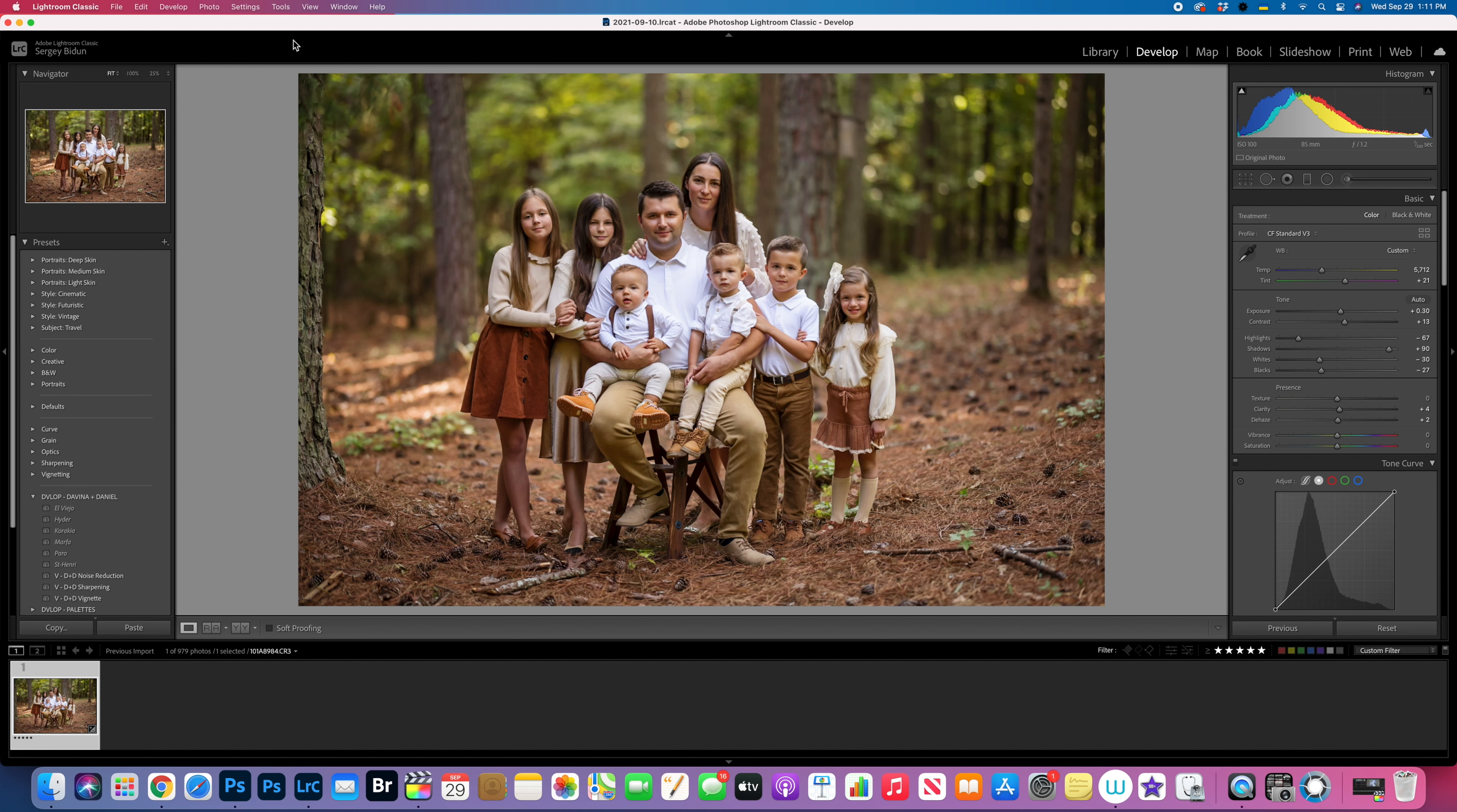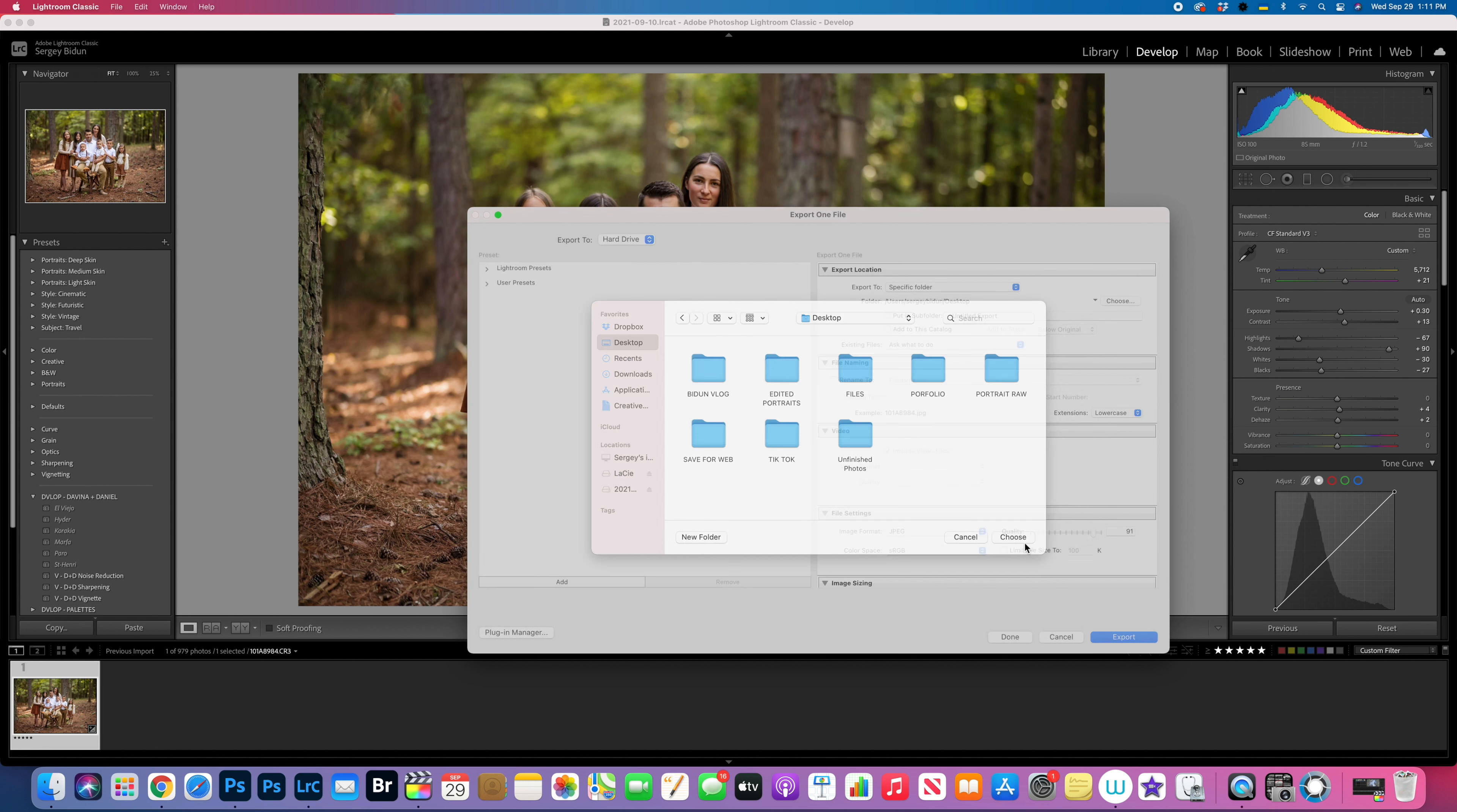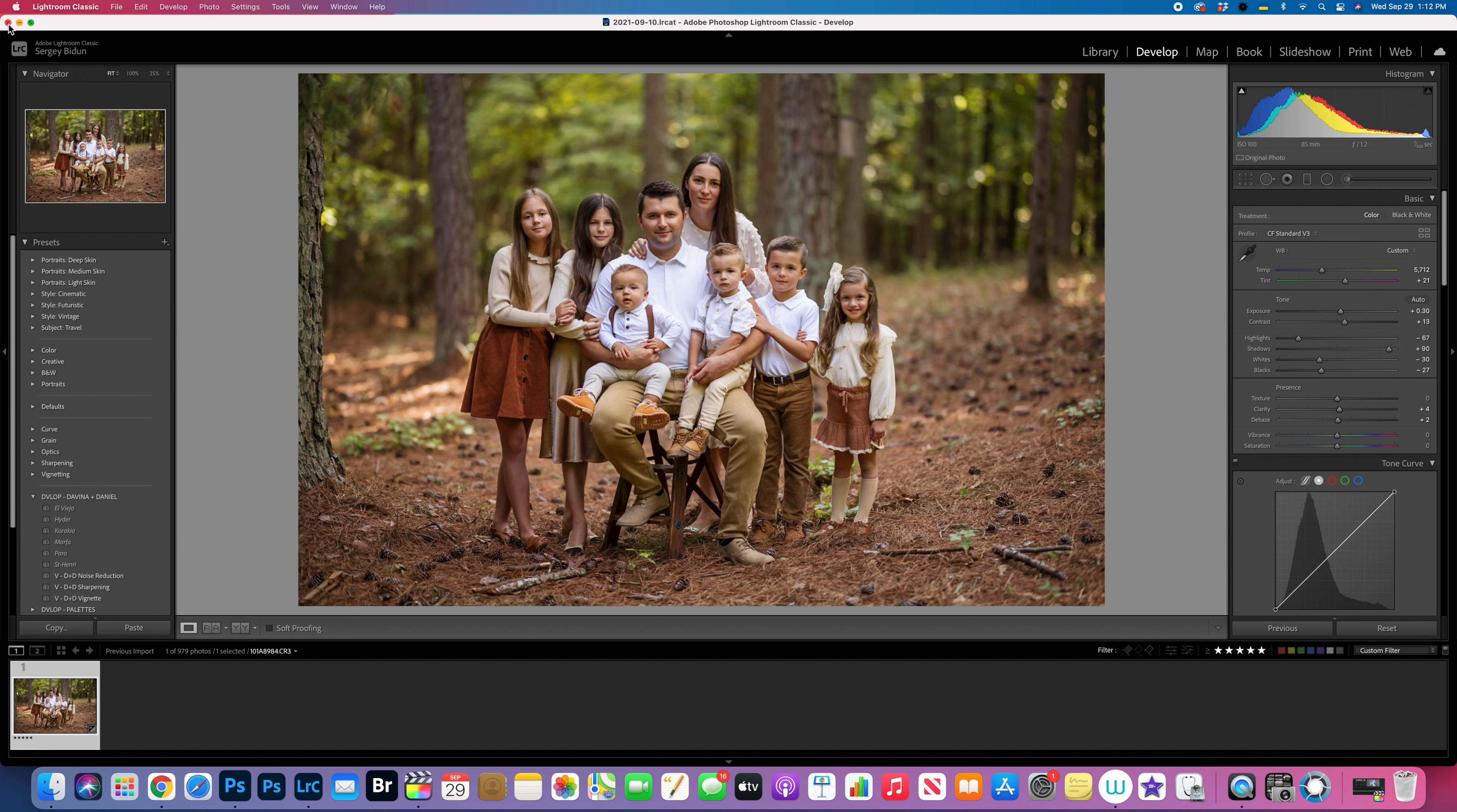So the next step I'm gonna be exporting this image as a TIFF file. I'm gonna export this image into TIFF file and then I will upload it to Photoshop. That's gonna be my next step. I'm just gonna save it to the desktop. Choose, and here I need to change to TIFF. Make sure everything's unchecked and export. Now we can close Lightroom.